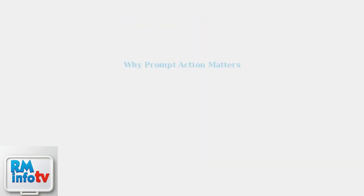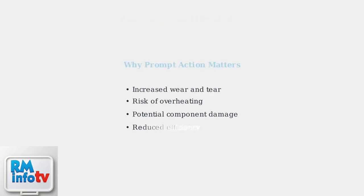Addressing humming noises promptly is crucial because ignoring them can lead to increased wear and tear, overheating risks, potential component damage, and reduced efficiency.